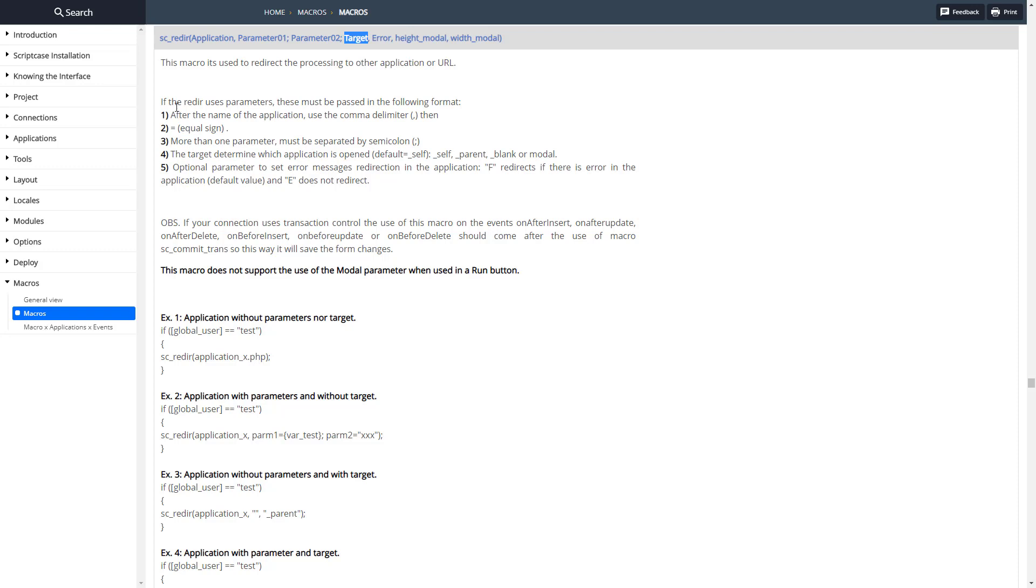Target can be lots of different things, so here's the options for those. Everything separated with a comma, parameters are separated variable names and values with an equal sign and then semicolon between different parameters here.